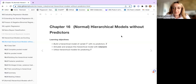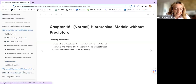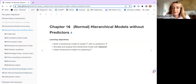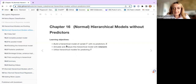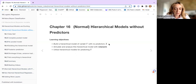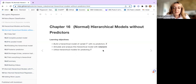This is chapter 16, and we'll have a look at normal hierarchical models without predictors. The following week, we are going to see the same application with predictors. For this week, our learning objectives are: build a hierarchical model of variables, our response variable y without predictors, simulate and analyze these hierarchical models with R Stan ARP, and then utilize hierarchical models for predicting y.